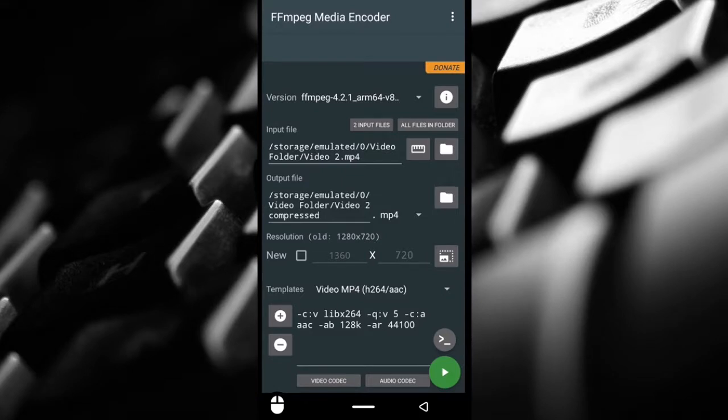I think those are the good things about the app and now let's talk about the bad or not so good things. Number one, it is a battery killer. I have lost around maybe 20% of my battery, so if you want to do this, don't compress too many videos, just compress maybe two to three videos so you don't kill your battery.